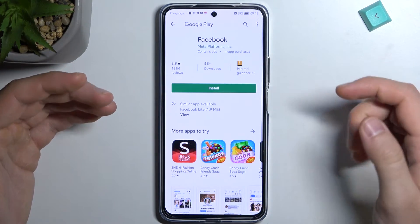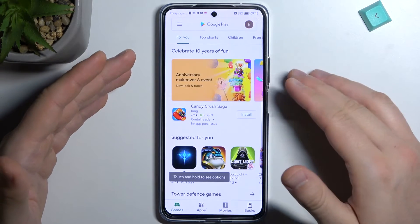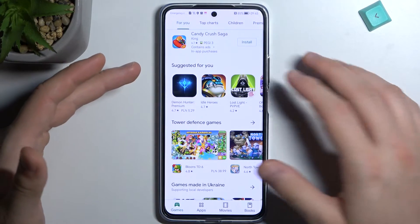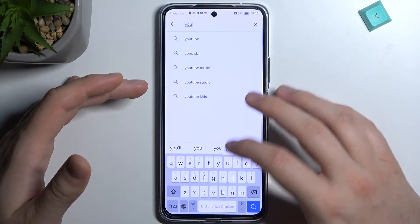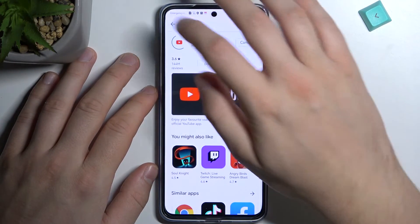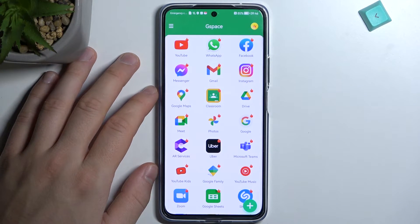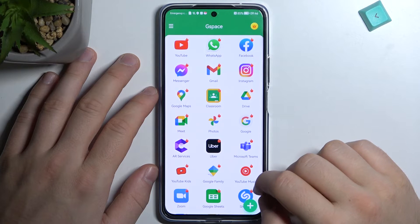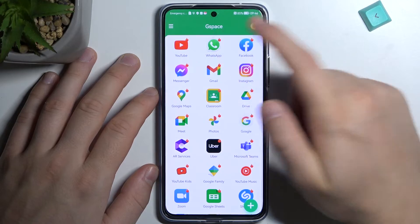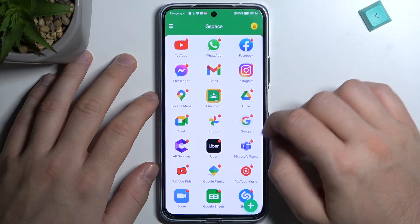As you can see, we are now in the Google Play Store. For example, we can download Facebook. When you click the back button you will be moved back to the Play Store. You can get any application that you want — for example, we can download YouTube. You can go back from any app and you will be returned to the GSpace app.